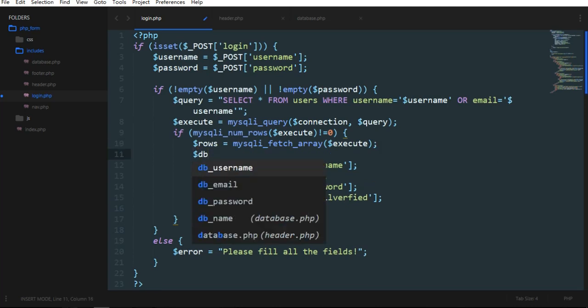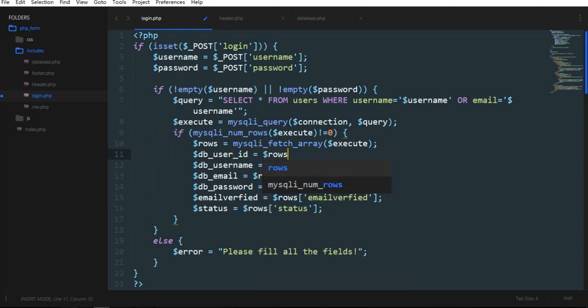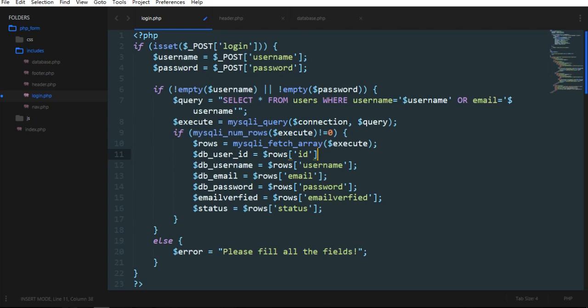One thing left is the id, tb user id, rows id. We have taken all this one.